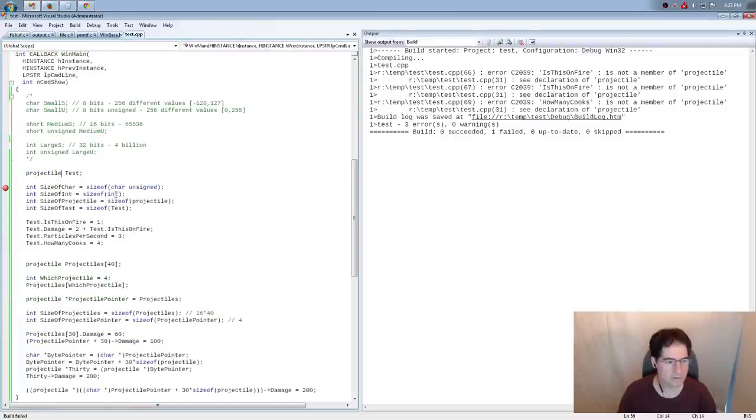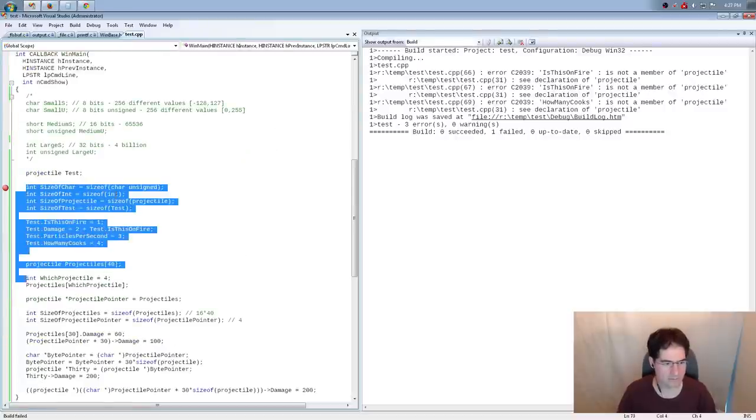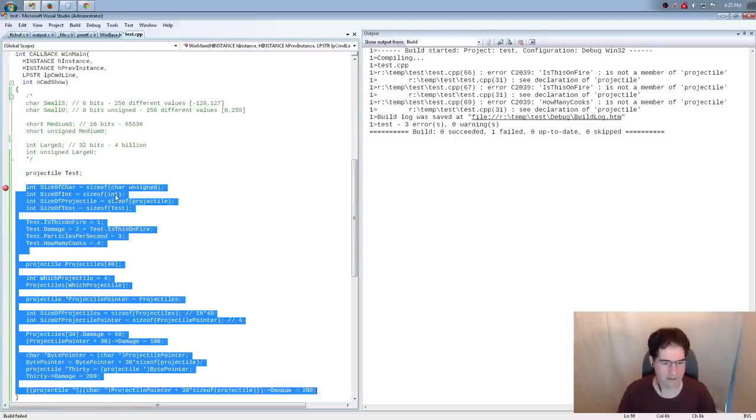Sorry, these are the perils of live coding, ladies and gentlemen.